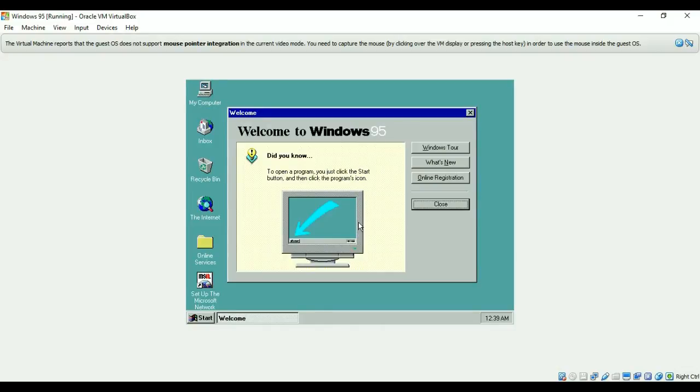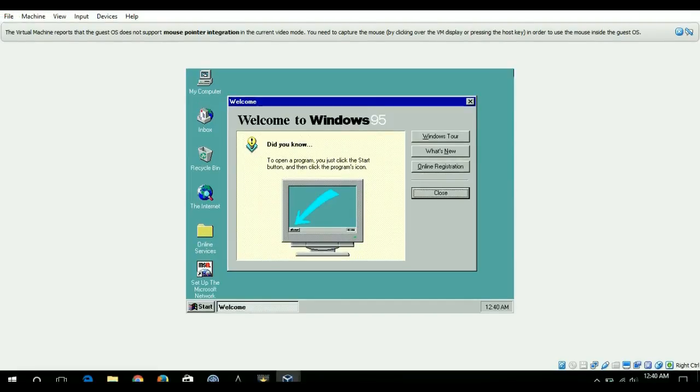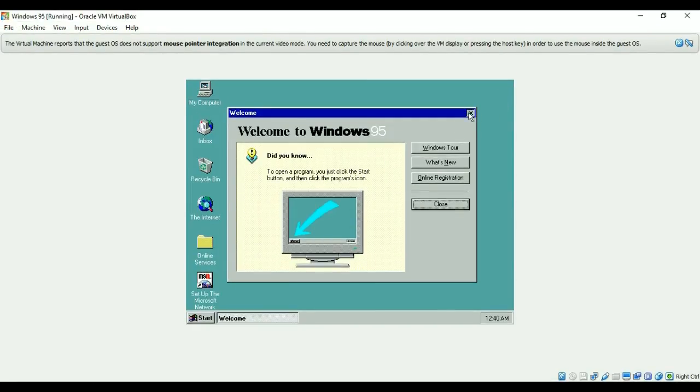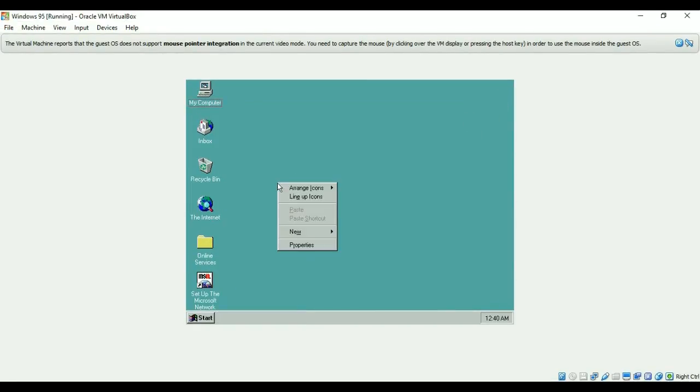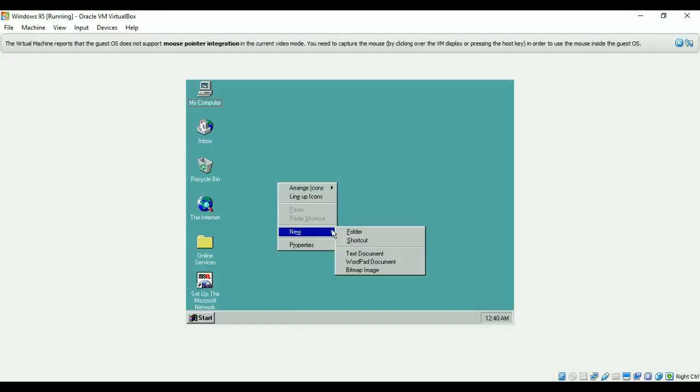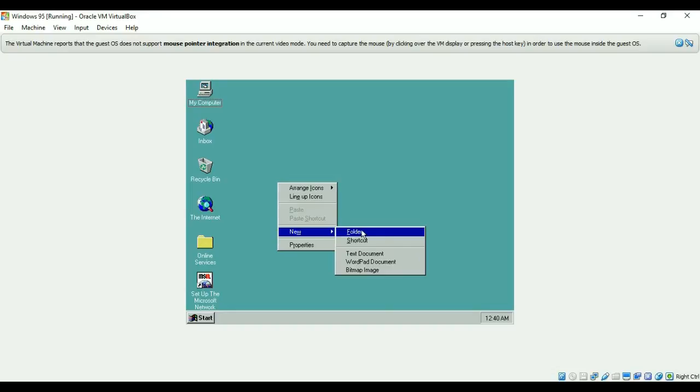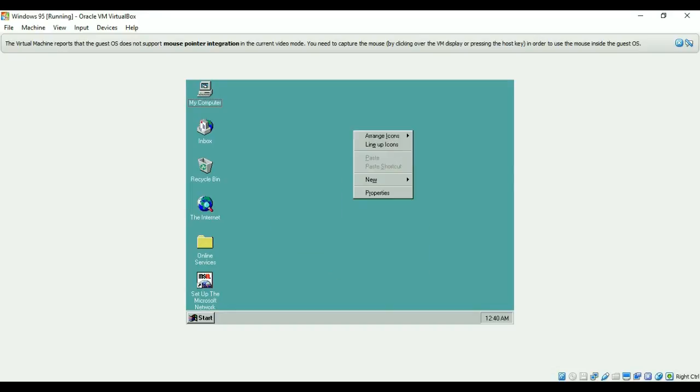There you go, the Windows 95 has started. It's kind of fun. It has a great sound and you know we have all of this function but we don't have a refresh like we do in Windows 10 and Windows 7.